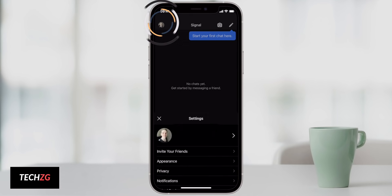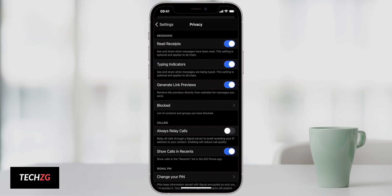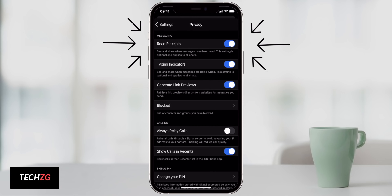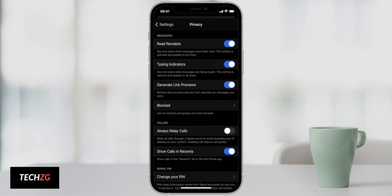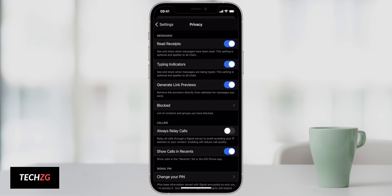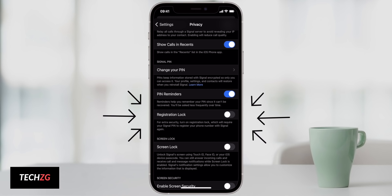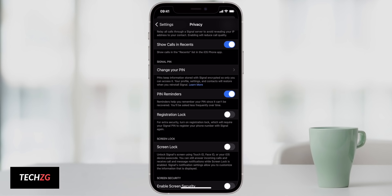Signal has a lot of privacy settings that really make it stand out. Go into the settings and scroll down to Privacy, which is the main feature of Signal. Some of the main things to look out for are read receipts — you can choose to turn them on or off — and typing indicators, which let people see if you're typing and vice versa. You can also go to Registration Lock for extra security.